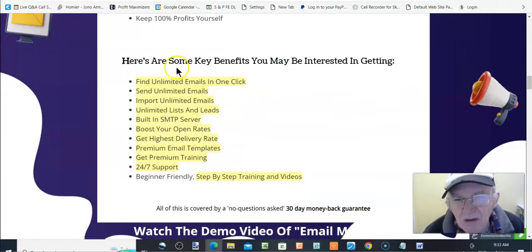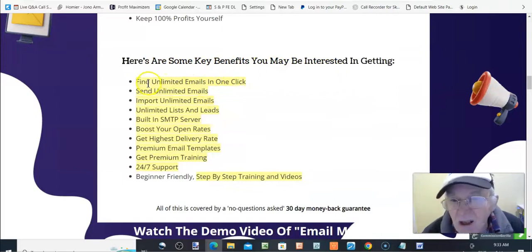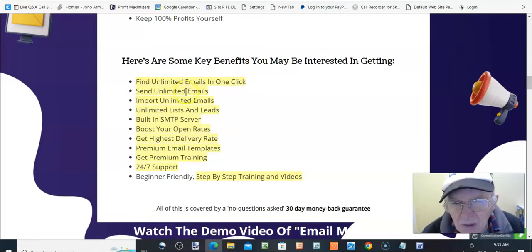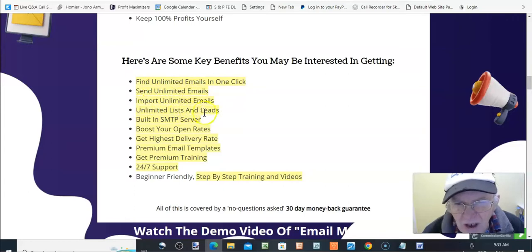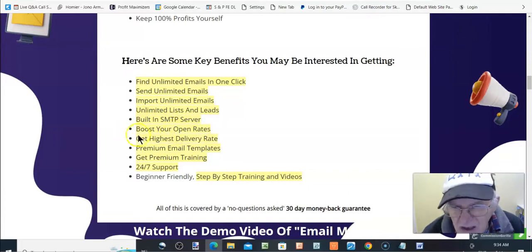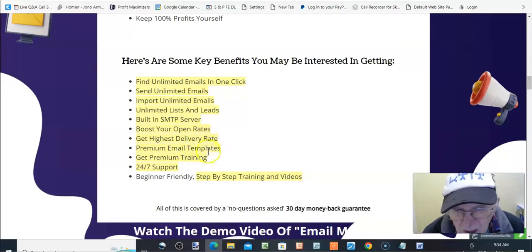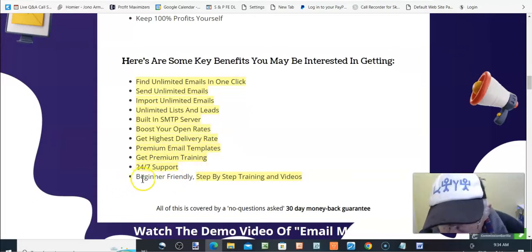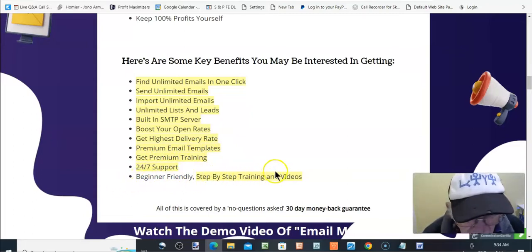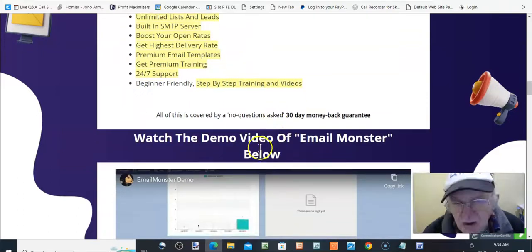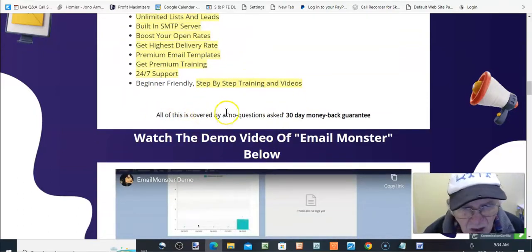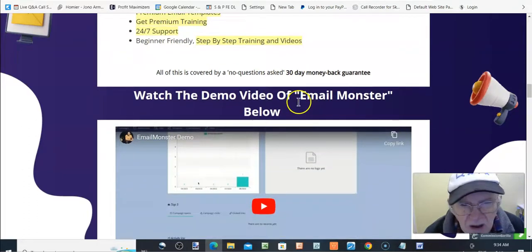Grab the complete reseller rights to EmailMonster today and generate a cool monthly income in the next 24 hours. Here are some key benefits you may be interested in getting: find unlimited emails in one click, send unlimited emails, import unlimited emails, unlimited lists and leads, built-in SMTP server, boost your open rates, get highest delivery rate, premium email template, get premium training, 24-7 support, beginner friendly, step-by-step training and videos. All of this is covered by no questions asked 30-day money-back guarantee.